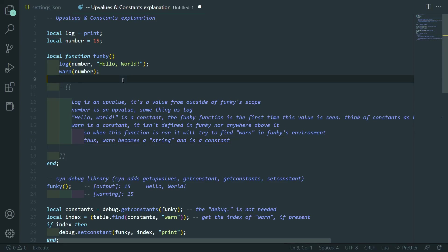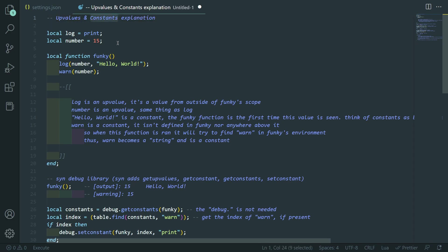Hey guys, it's TechHog. Welcome back to another video. In this video, I'm going to be trying to explain upvalues and constants since it's not something that is explained very well in the Synapse docs and it's not something that you'll learn about when you're just learning the basics of Lua.